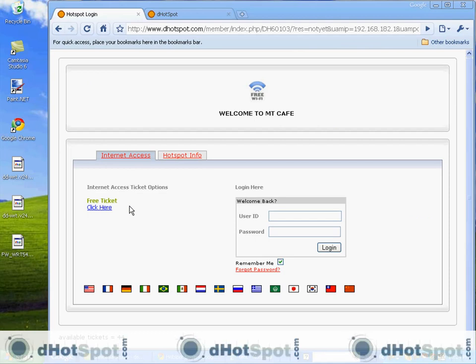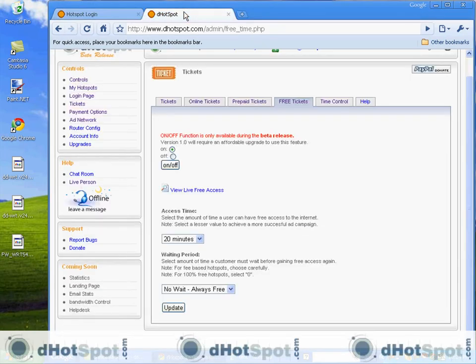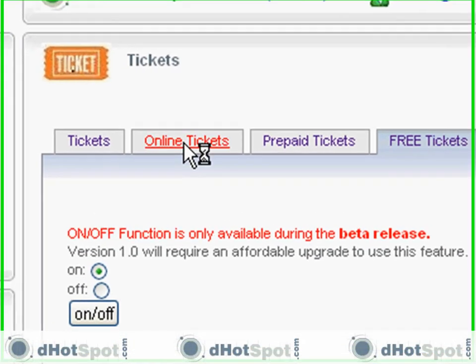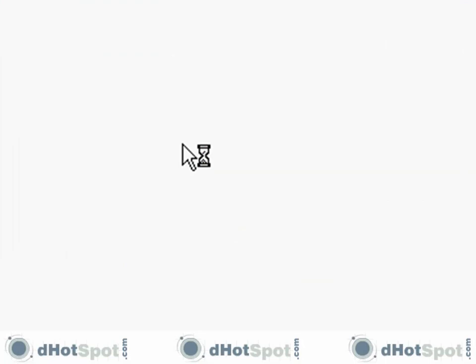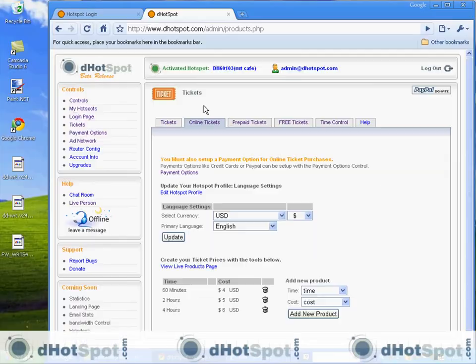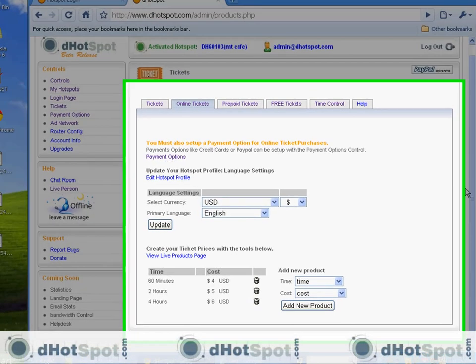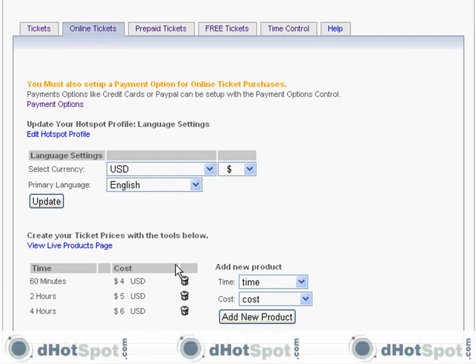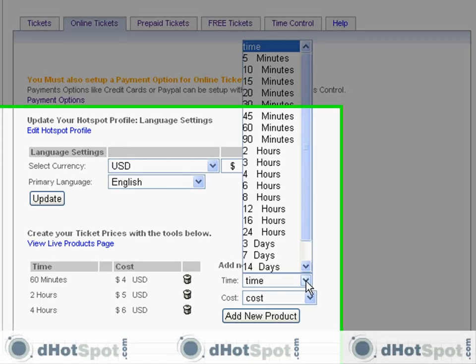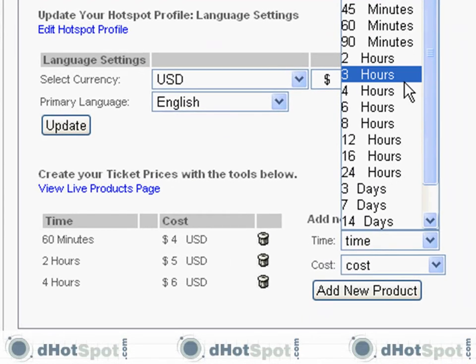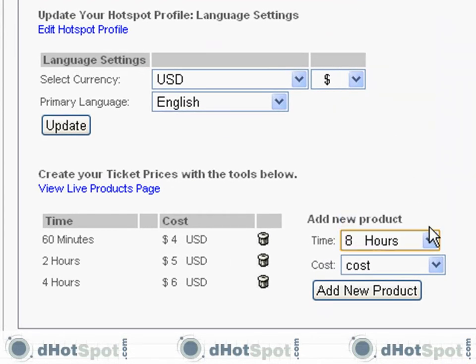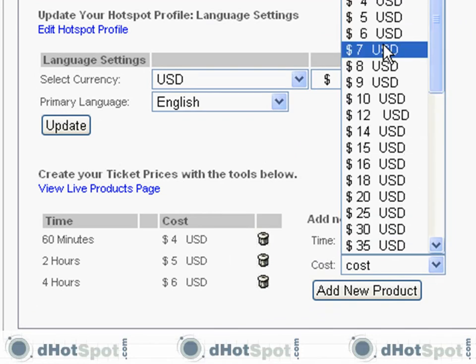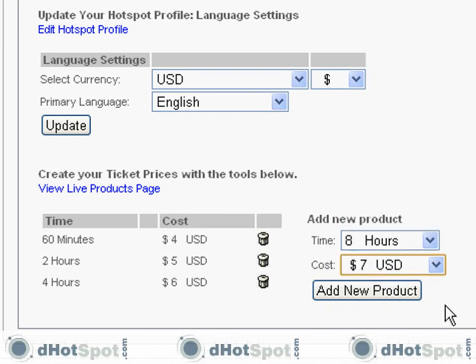Now that we know what the free ticket is, let's take a look at the other ones—the online tickets. I already have some products preset. Let's set up some products here; it's really easy. I'll add one just to show you: I'm going to add eight hours for seven dollars. You add your products here.